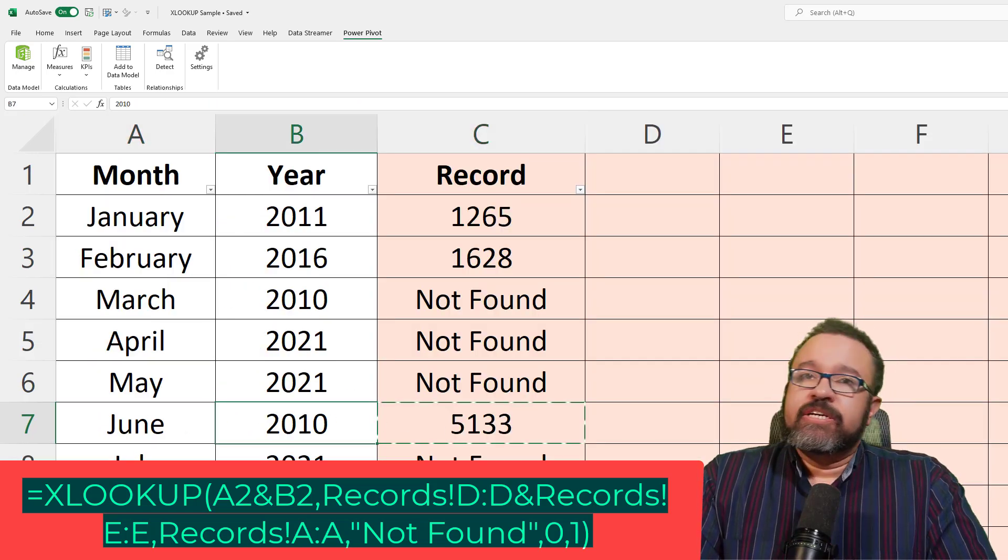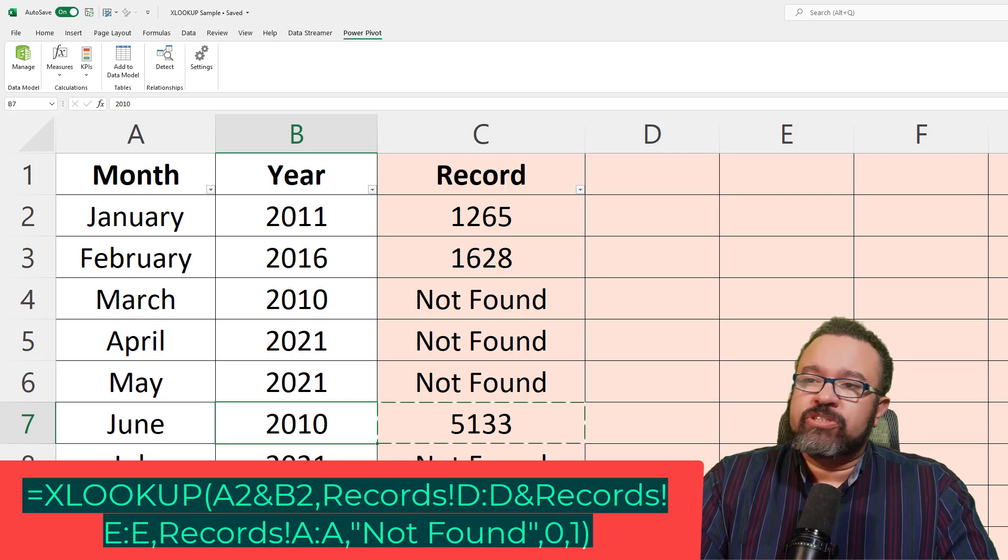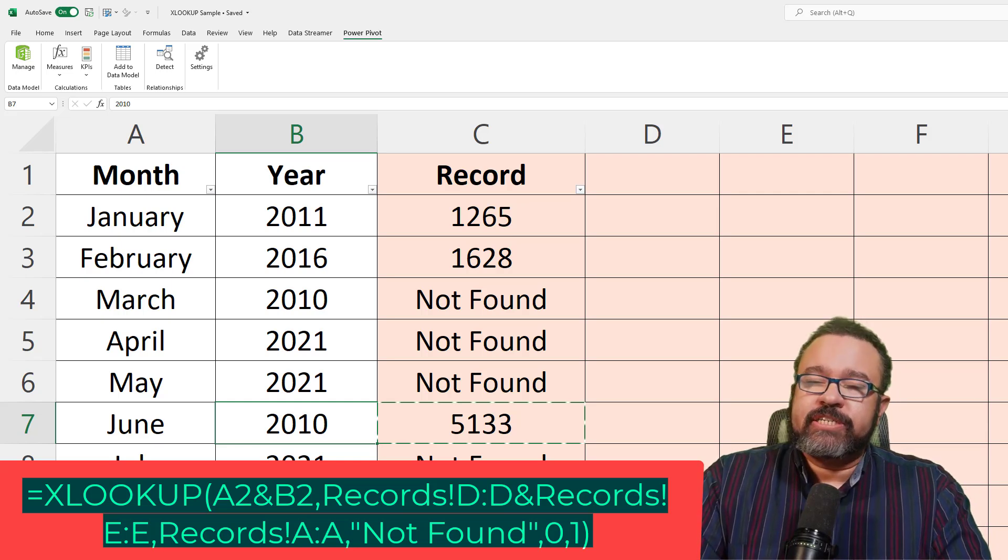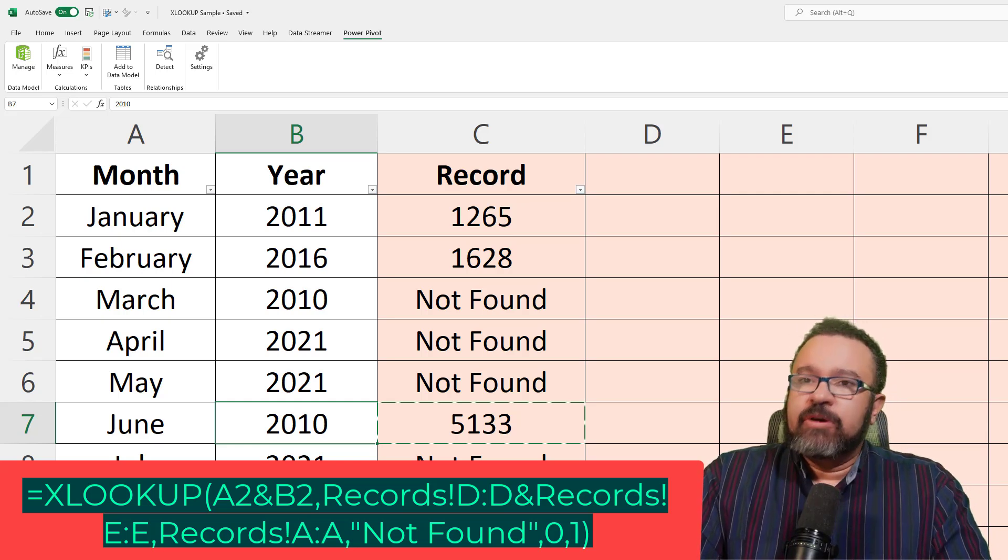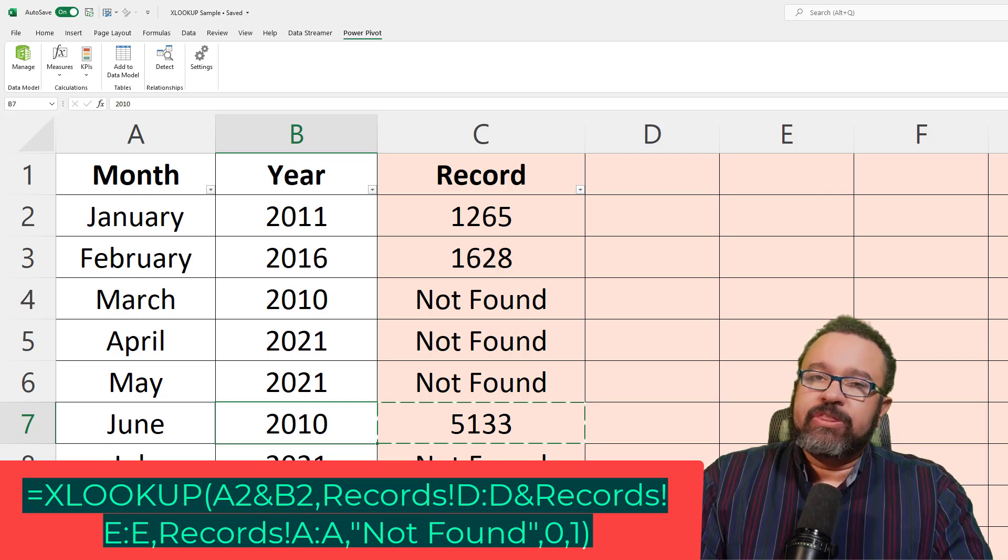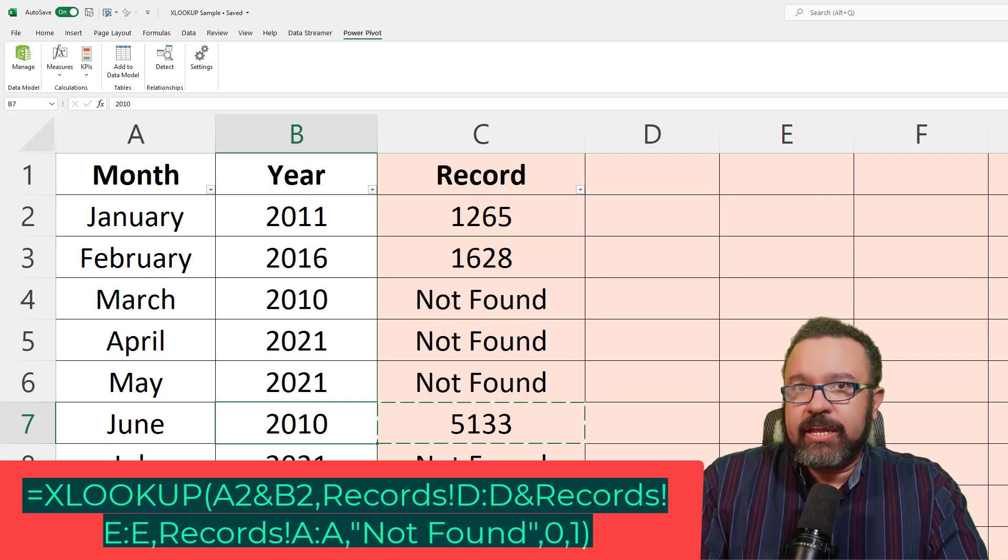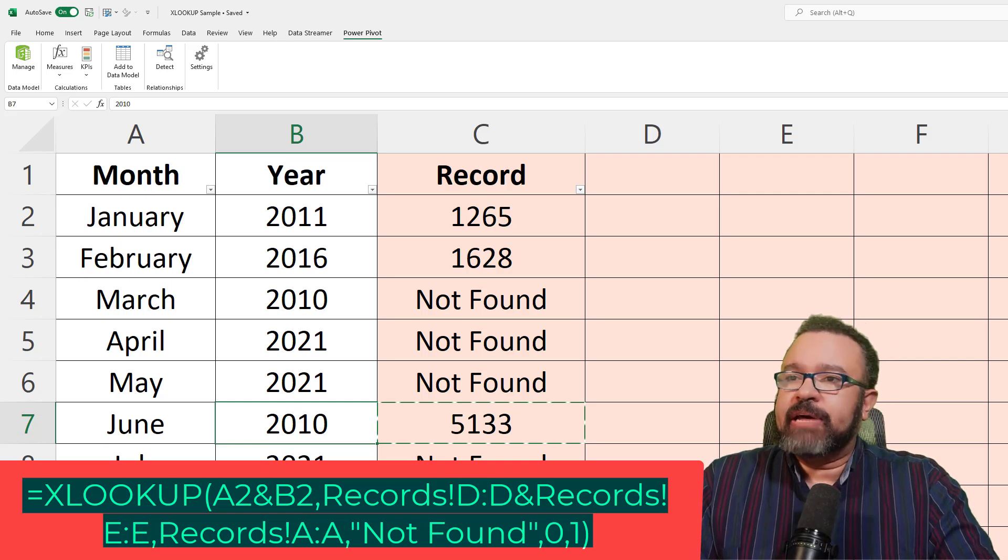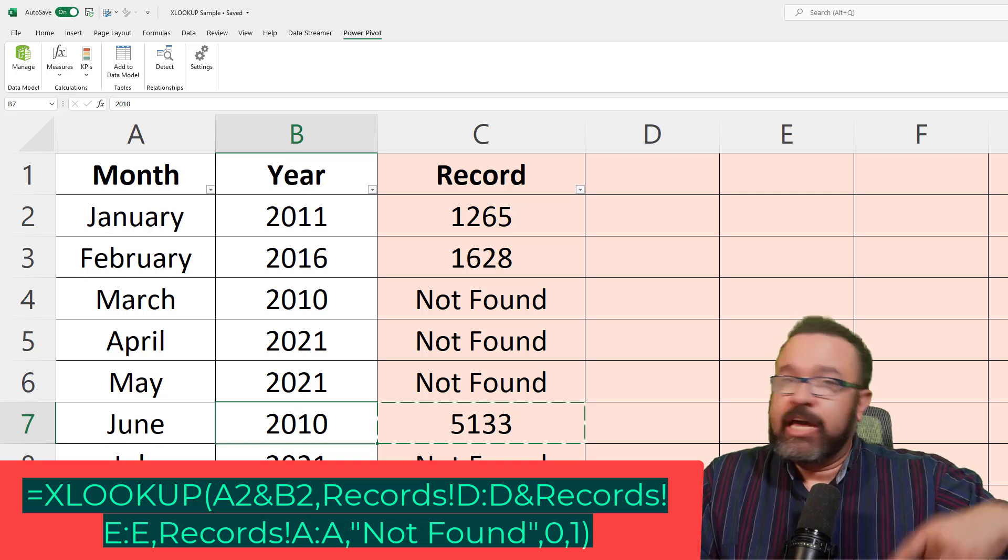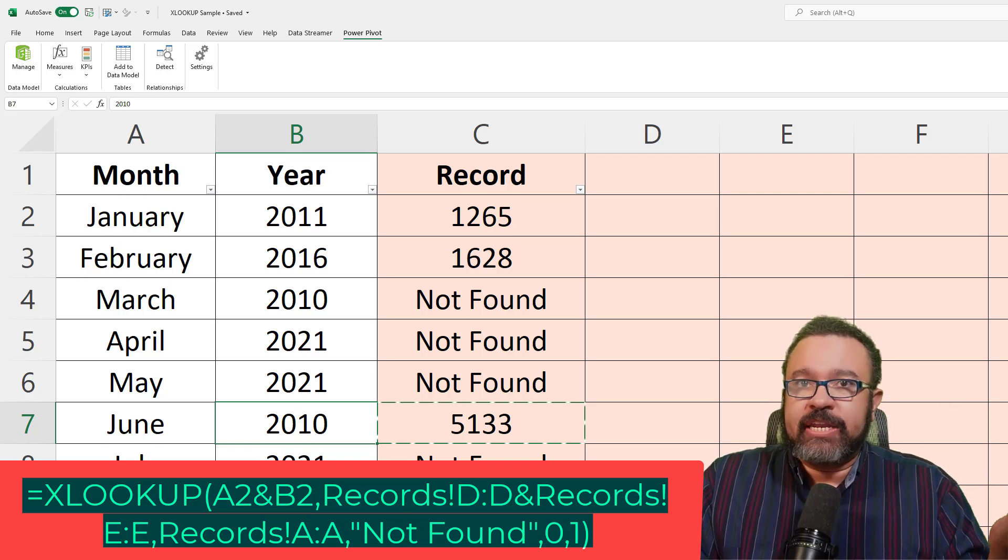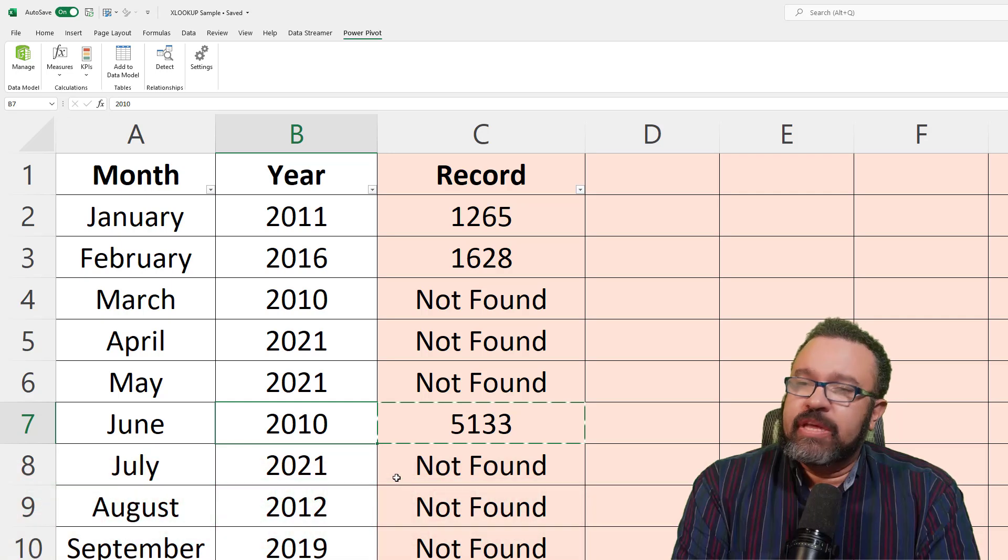So that's how you would search for XLOOKUP with multiple conditions. Really all it's doing is combining those two bits of data into one. And then it's comparing it against a new column with those two bits of data combined into one.